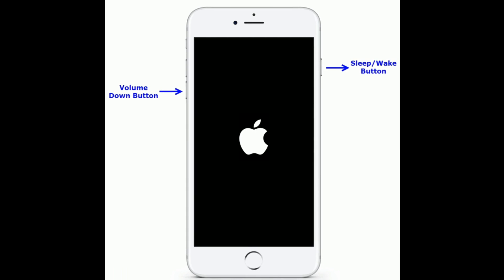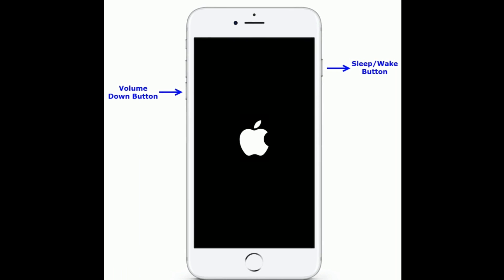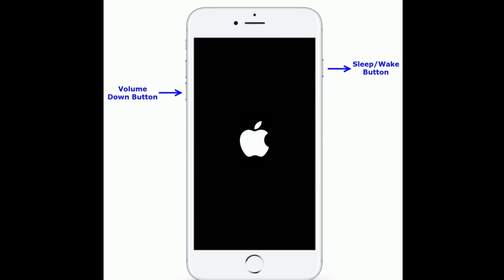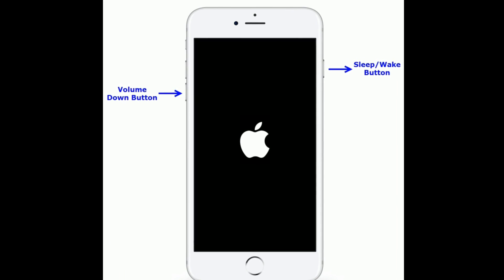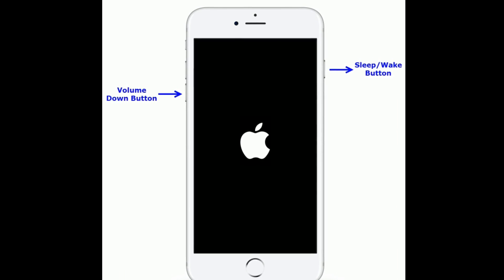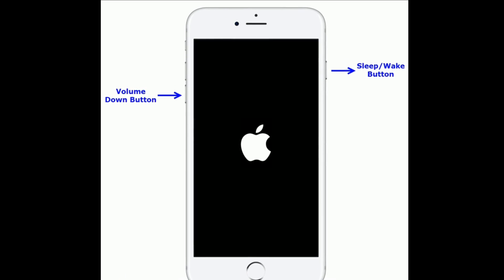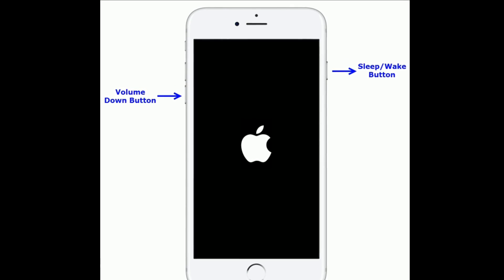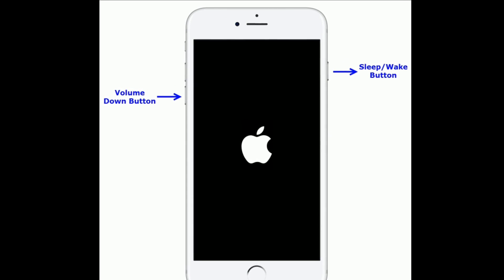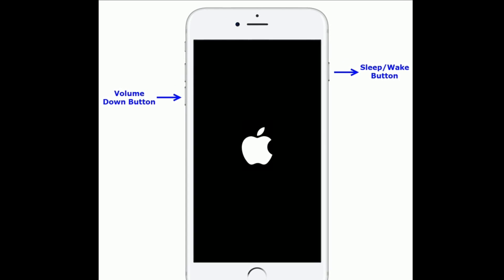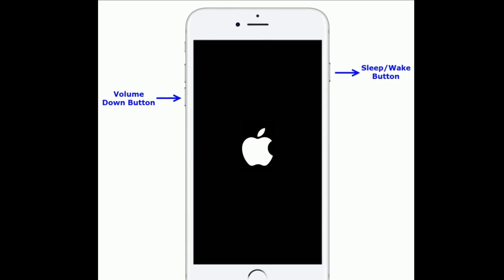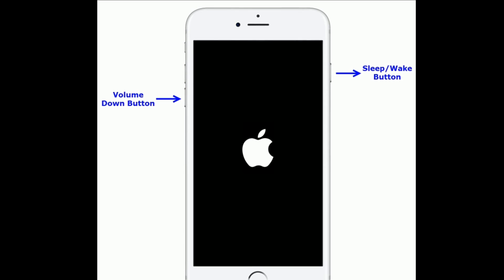If you're using iPhone 7 and 7 Plus, then do the following steps. Press and hold the sleep or wake button and volume down button at the same time until you see the Apple logo.